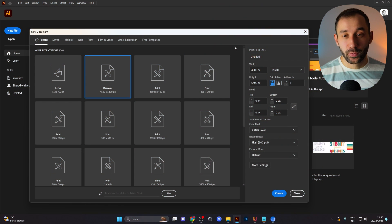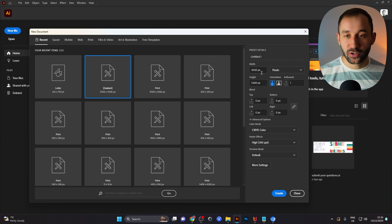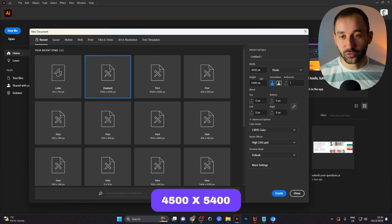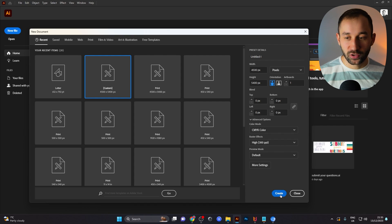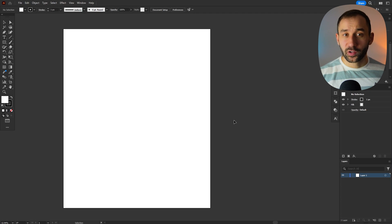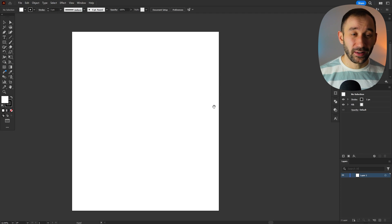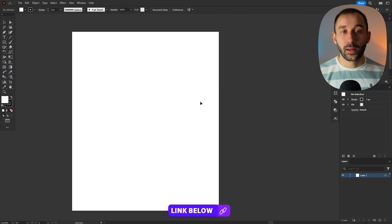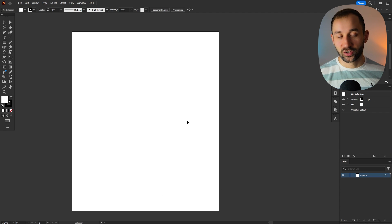Jumping into Adobe Illustrator, I'm going to create a new document with these dimensions: 4,500 pixels wide and 5,400 pixels high, which is the standard t-shirt dimension. I'm using Illustrator because it is my tool of choice. There will be a link in the description if you want to follow along, but there are alternatives such as Figma and Inkscape that can also do vector editing.